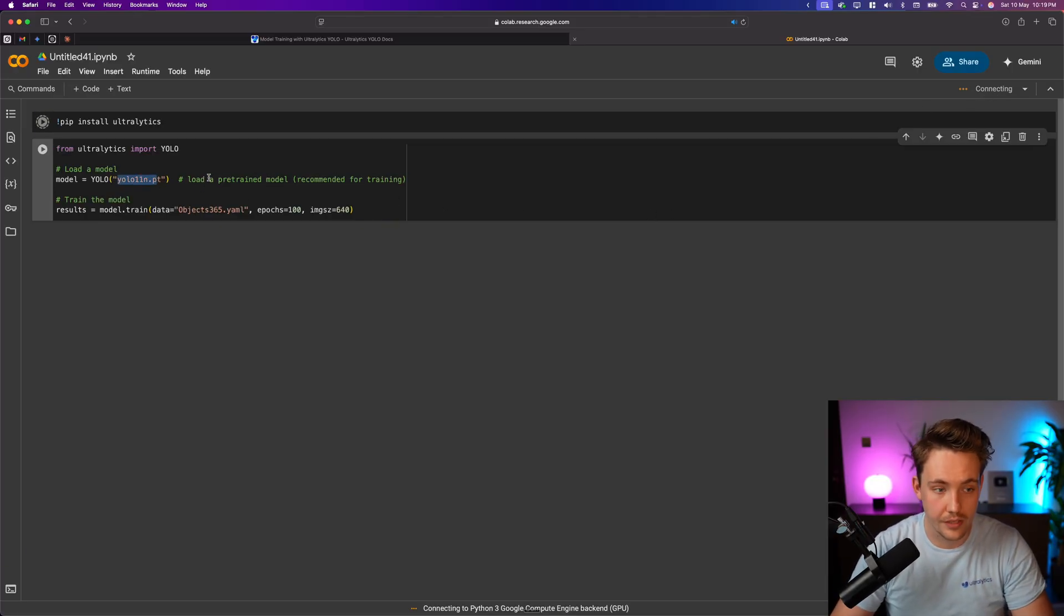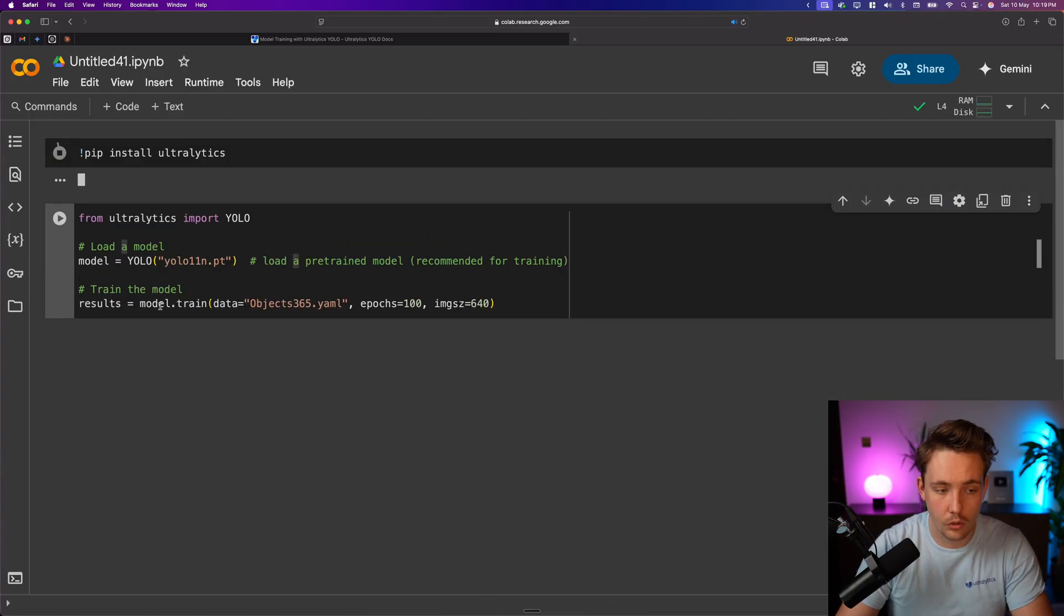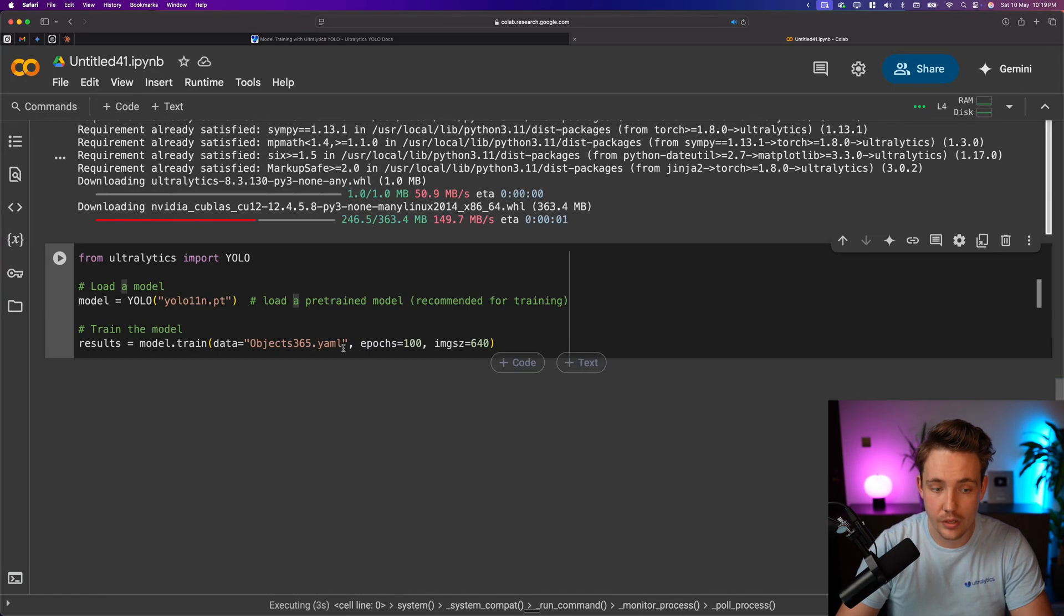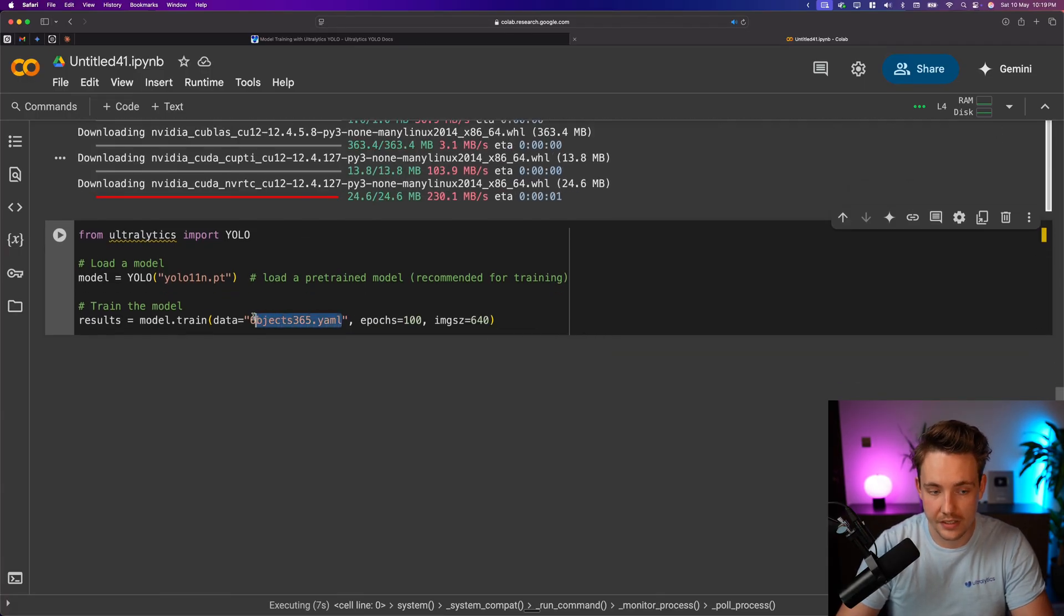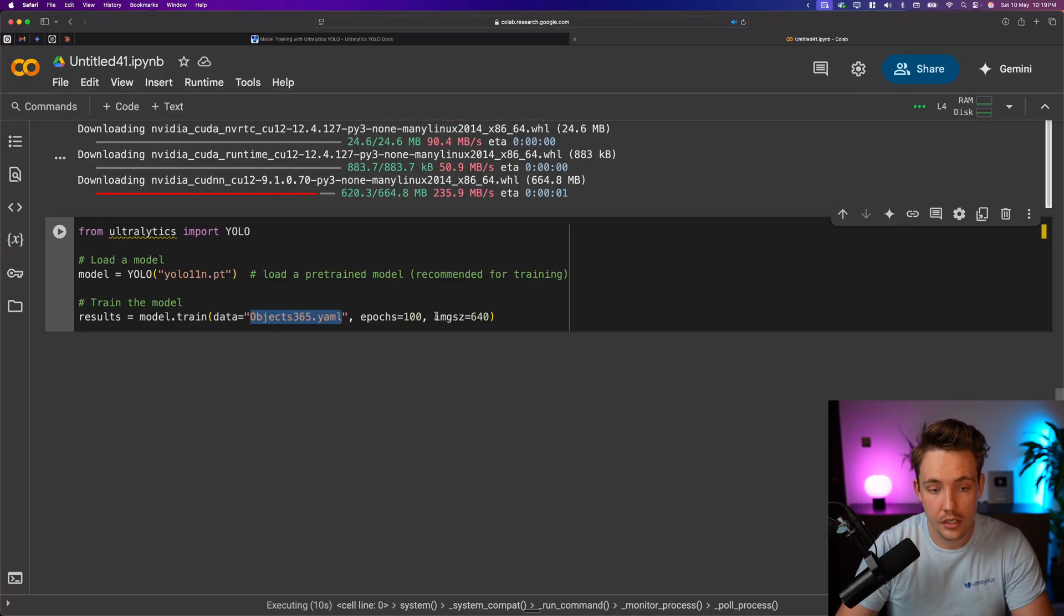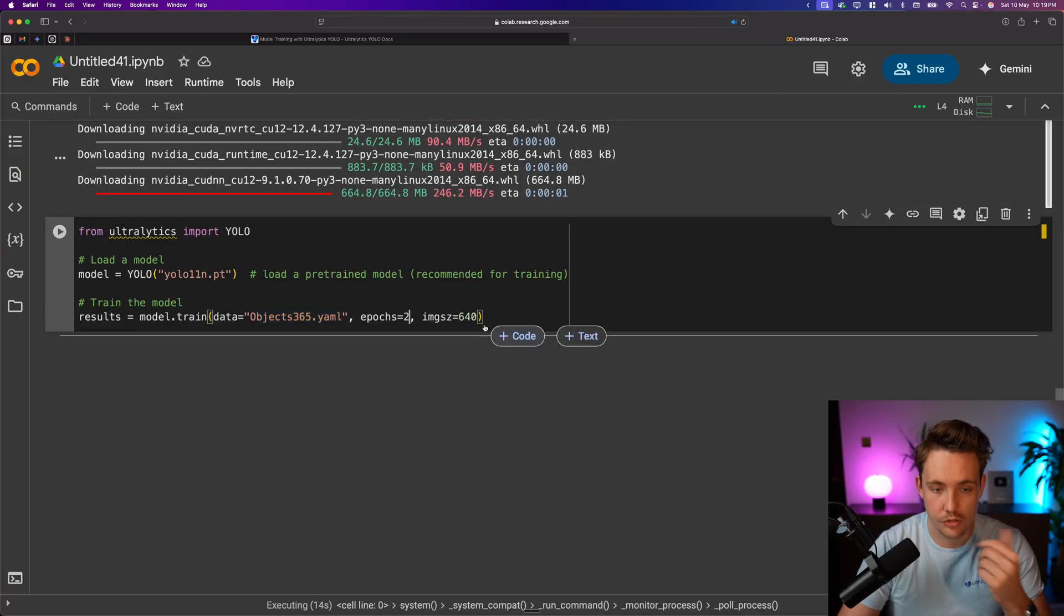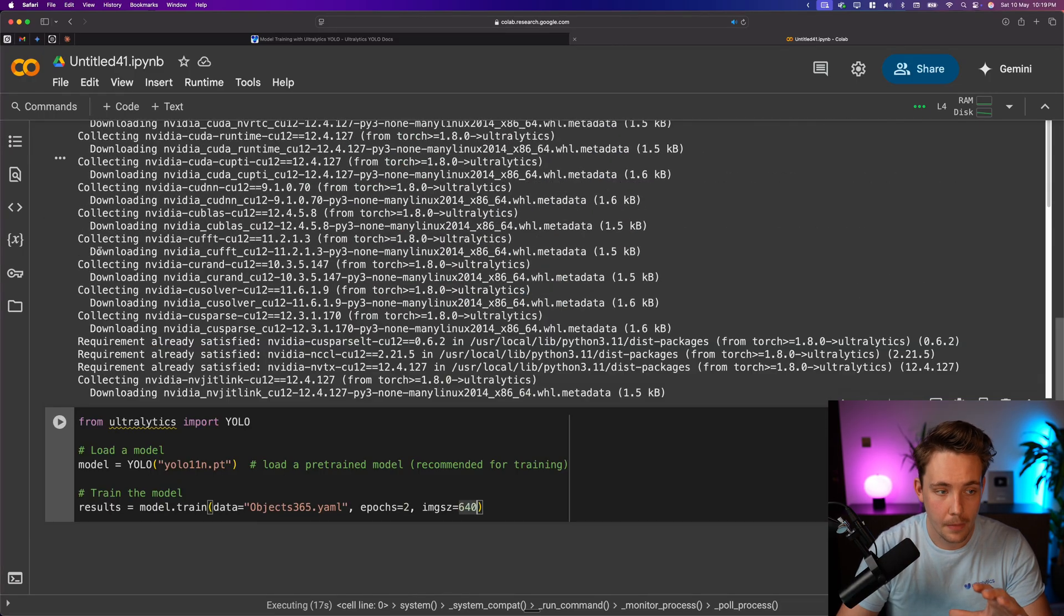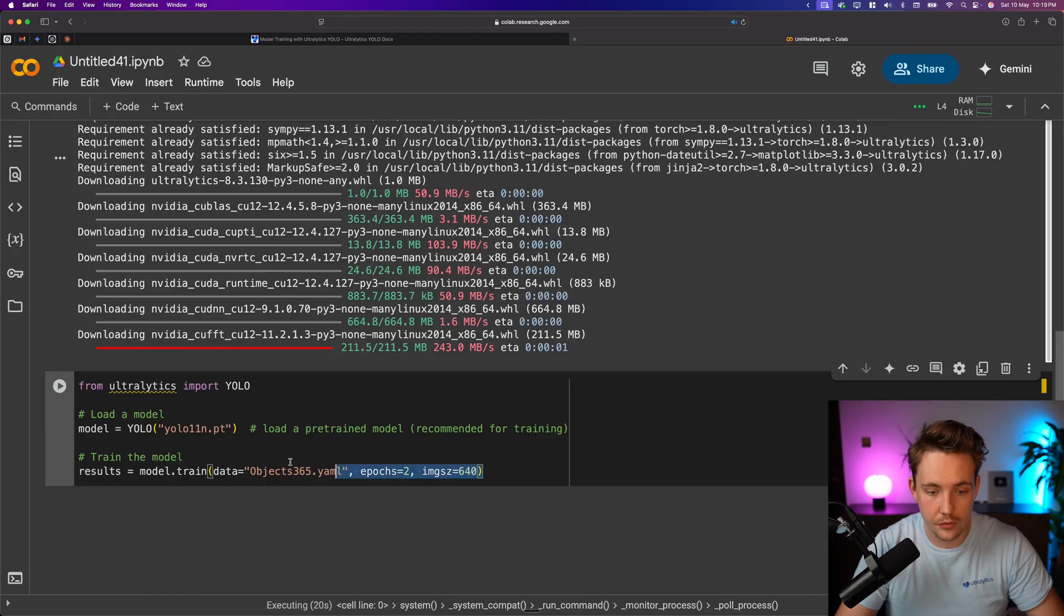We're going to grab a YOLO 11 nano model, and then we can call the model.train. We specify the dataset. So any dataset that you can find on the Ultralytics documentation, you can just specify the YAML file here, and it's automatically going to download it, train it for epochs. Right now, let's just grab two epochs just for demonstration purposes, image size 640. All right, it's done here.